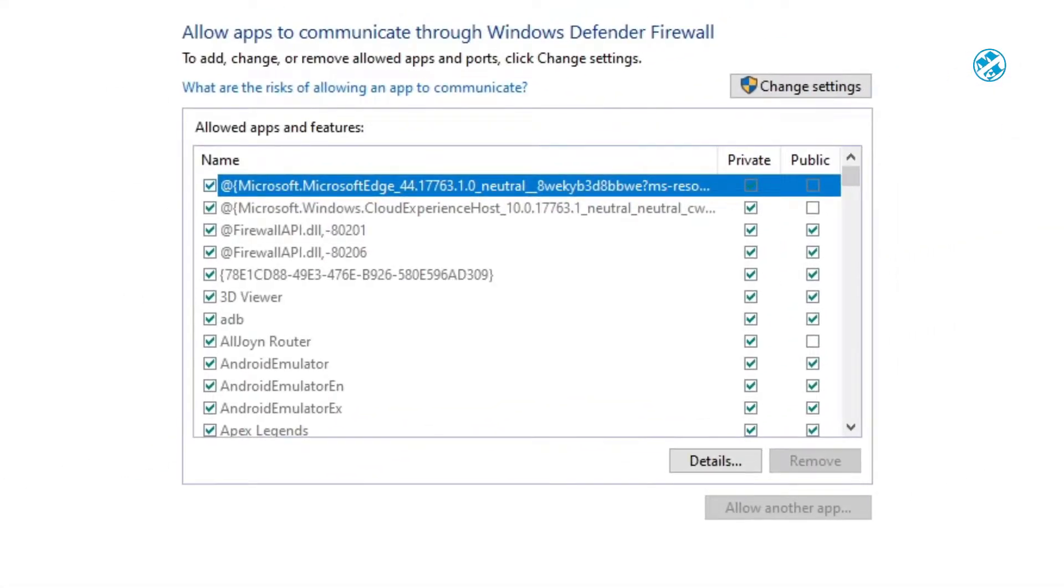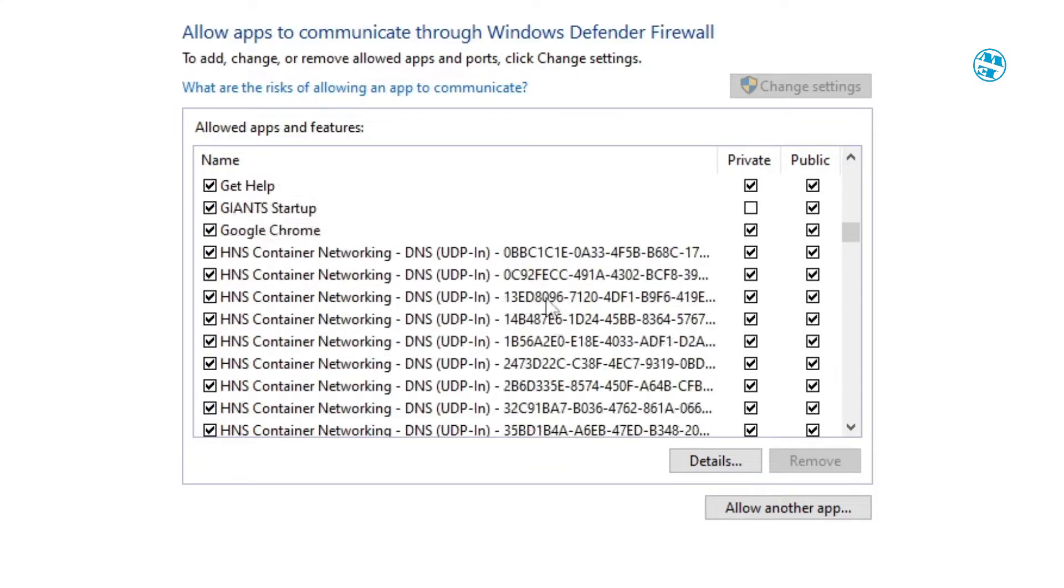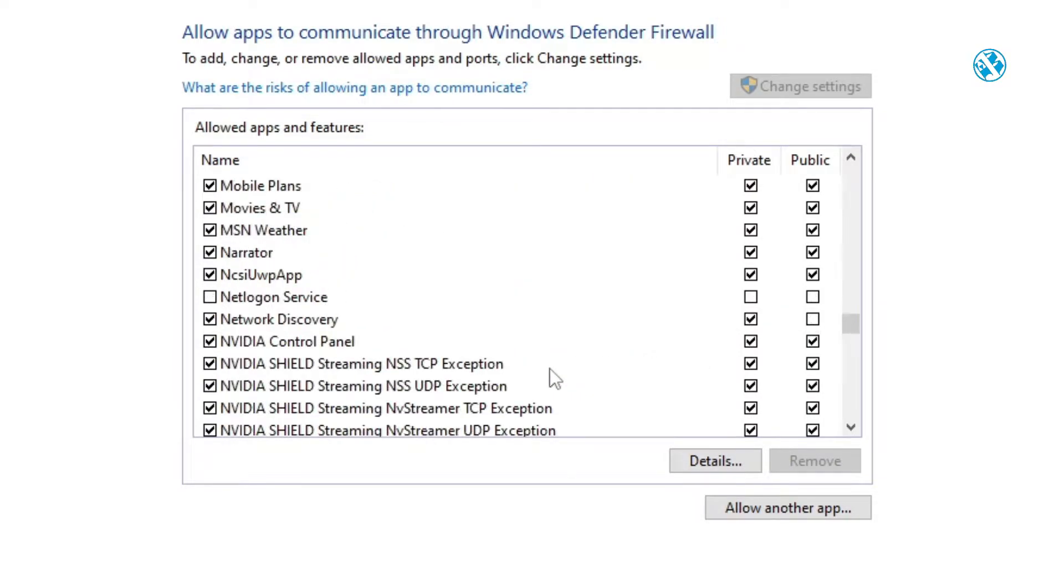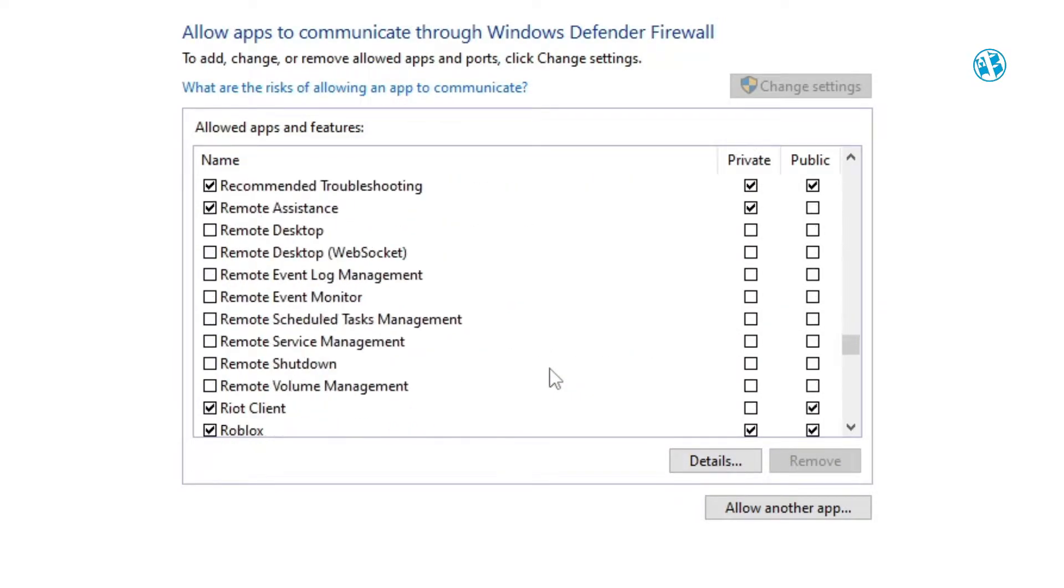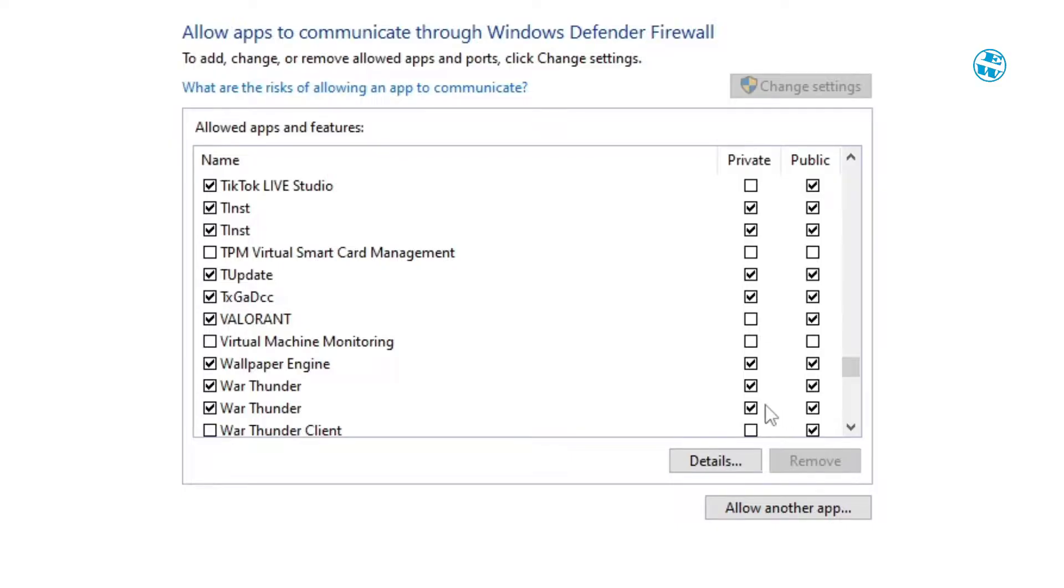Click up here to change settings. First, check if your War Thunder is already allowed. As you see, I already allowed War Thunder in Firewall. Also, make sure that for both processes, these boxes are checked under Private and Public.